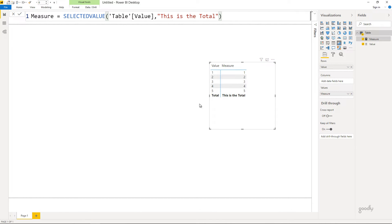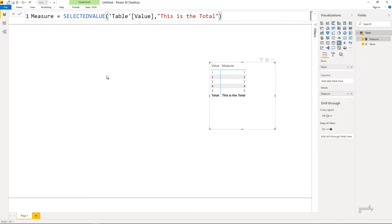Now where are you actually going to use this function? At first glance this function looks like it might be meaningless — you don't really find a lot of utility for it. But you can use this function to drive disconnected tables, pick up a value from a slicer, and connect it to your data model. Let me present a small case study here.